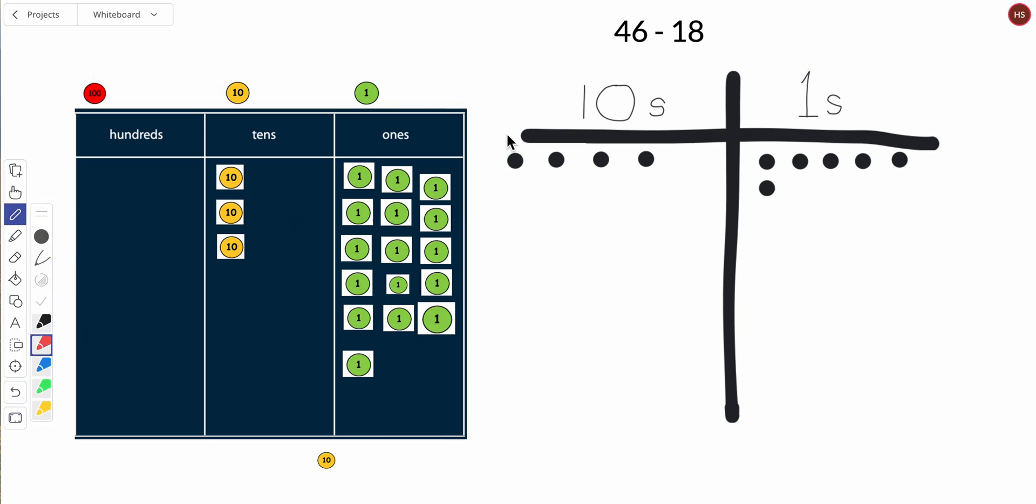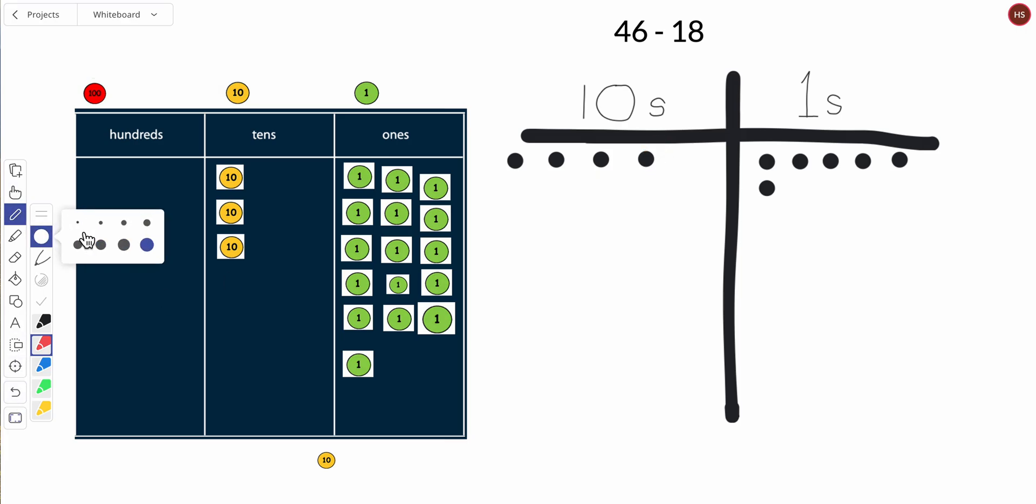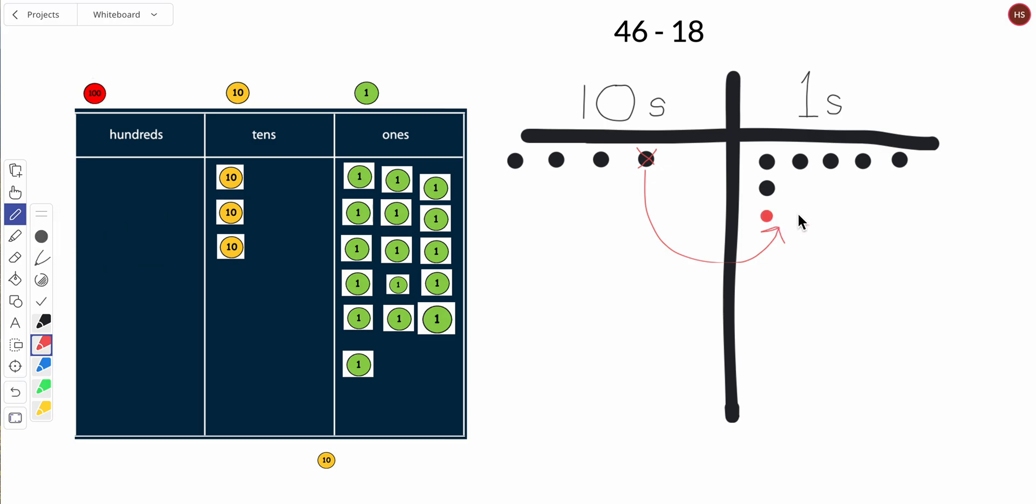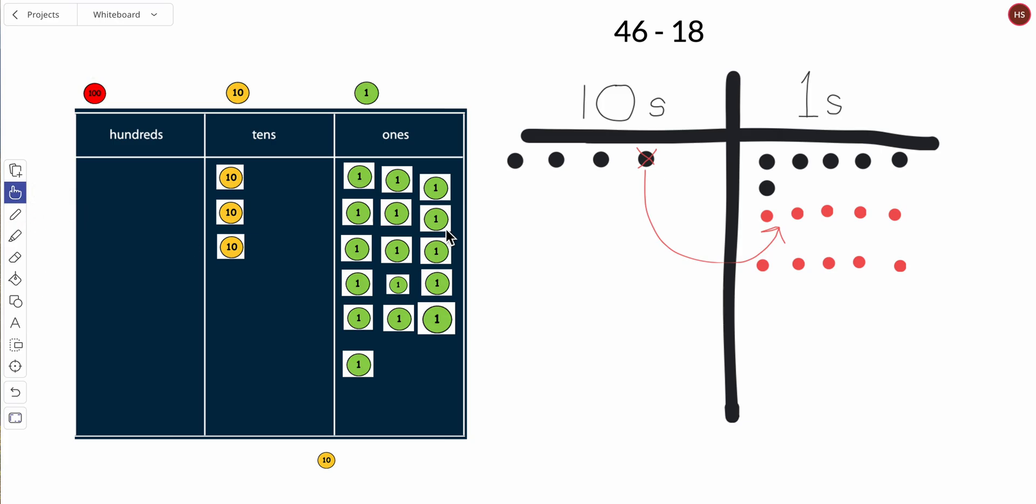Alright, so let me show you how I did it here. I'm not really subtracting this ten, so that X just means I'm unbundling it. Remember, with a ten, it's equal to ten ones: one, two, three, four, five, six, seven, eight, nine, ten. Looks the same. Now we can subtract 18. Remember, this ten we're done with because we unbundled it. Now I can subtract 18.